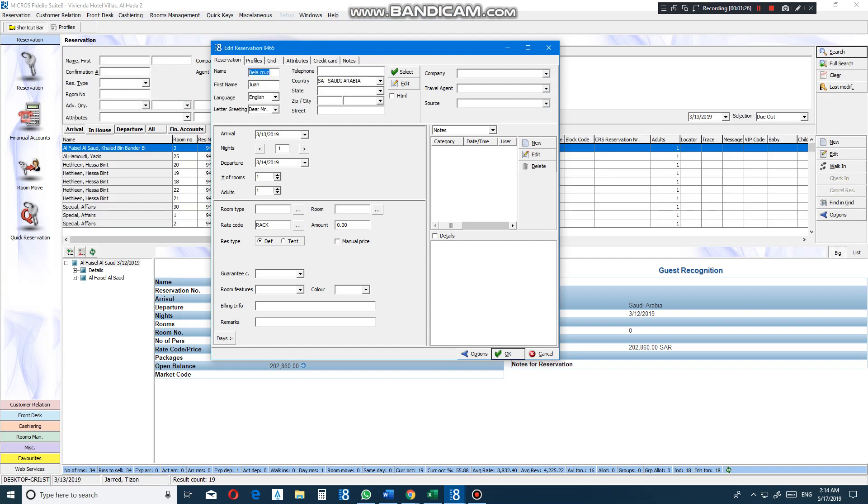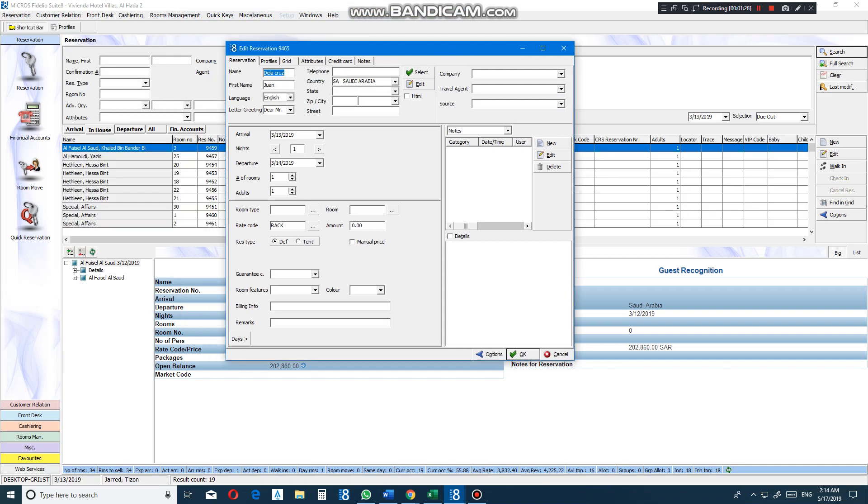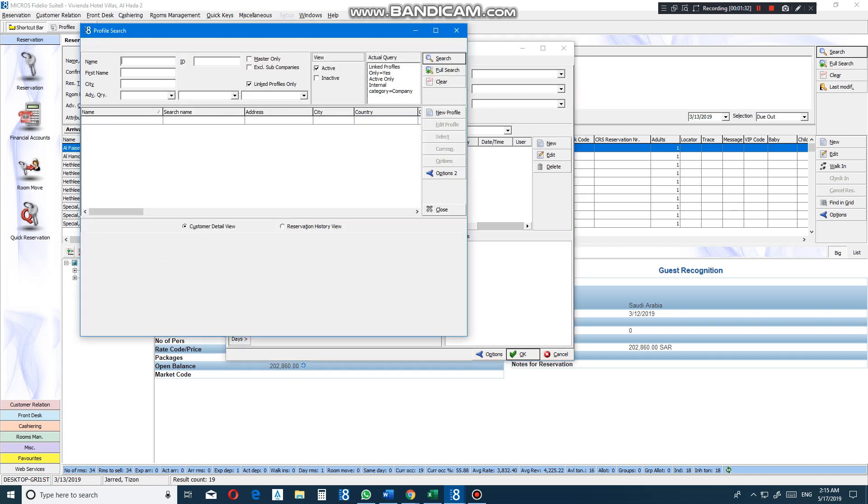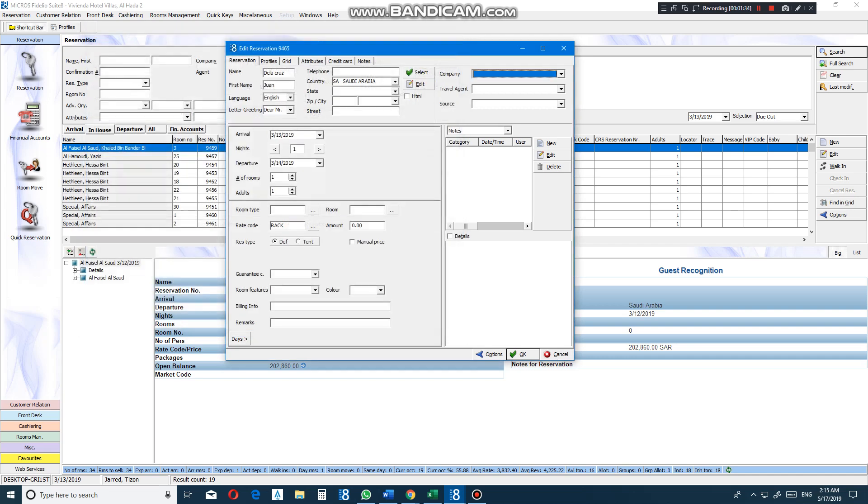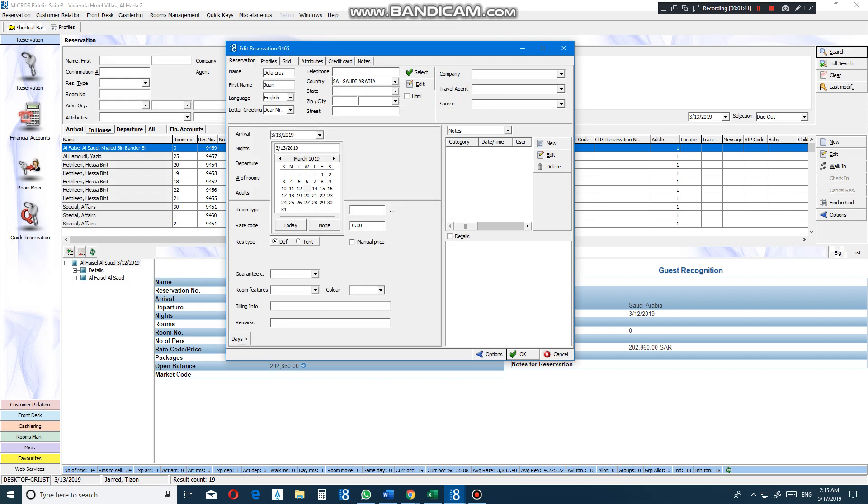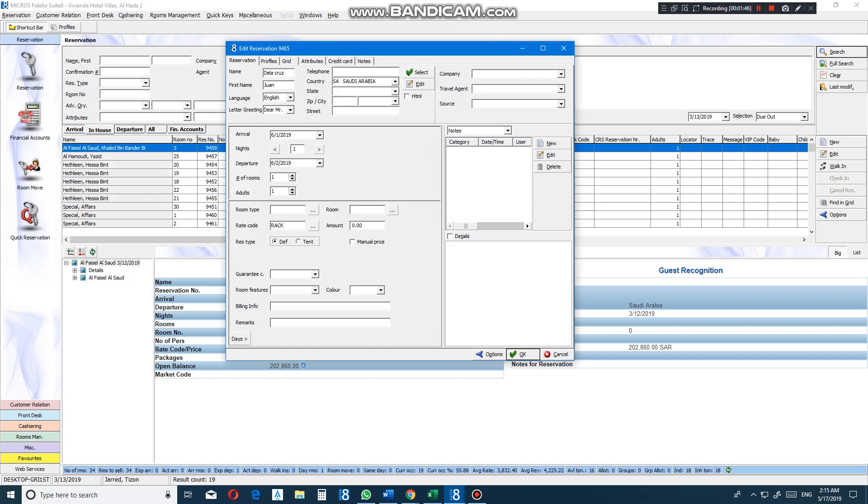Okay, once you're here, you can put the telephone number of the guests here. The company, travel agent. They have three travel agents. Source. Let's say the arrival will be June 1, for five nights.